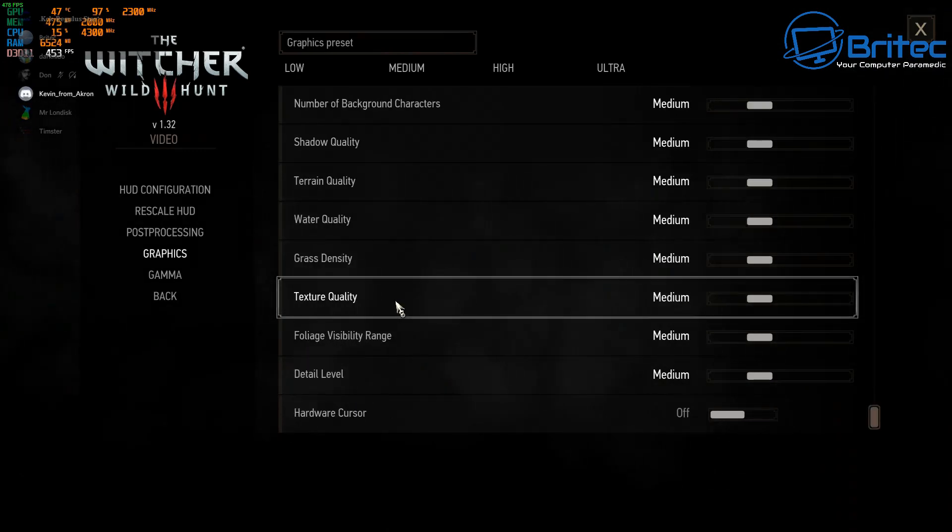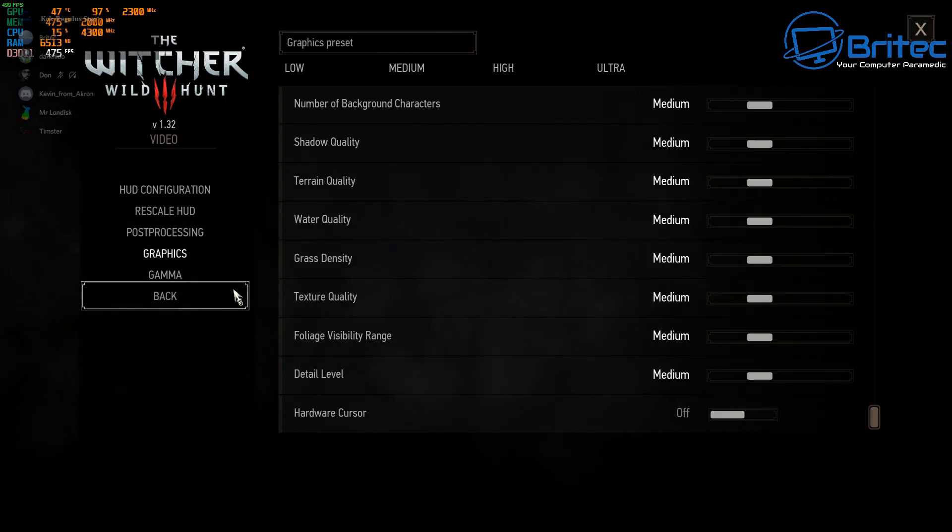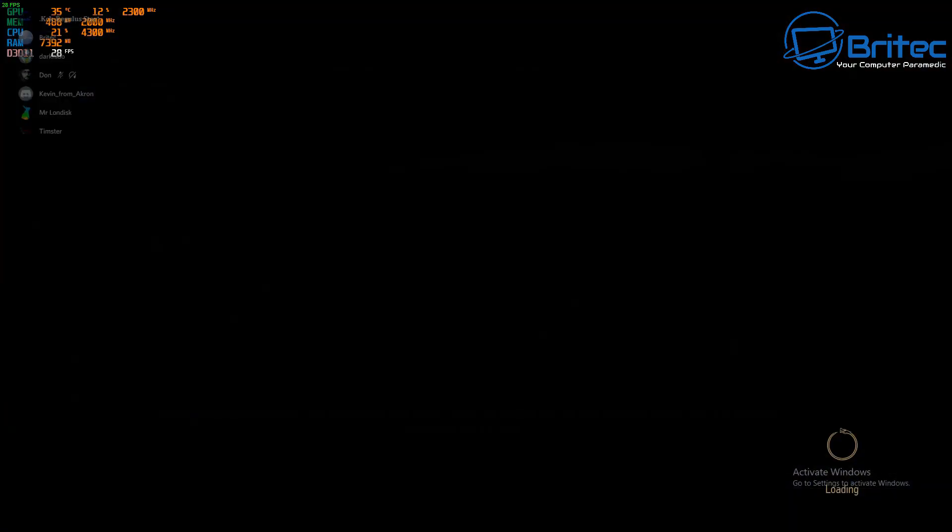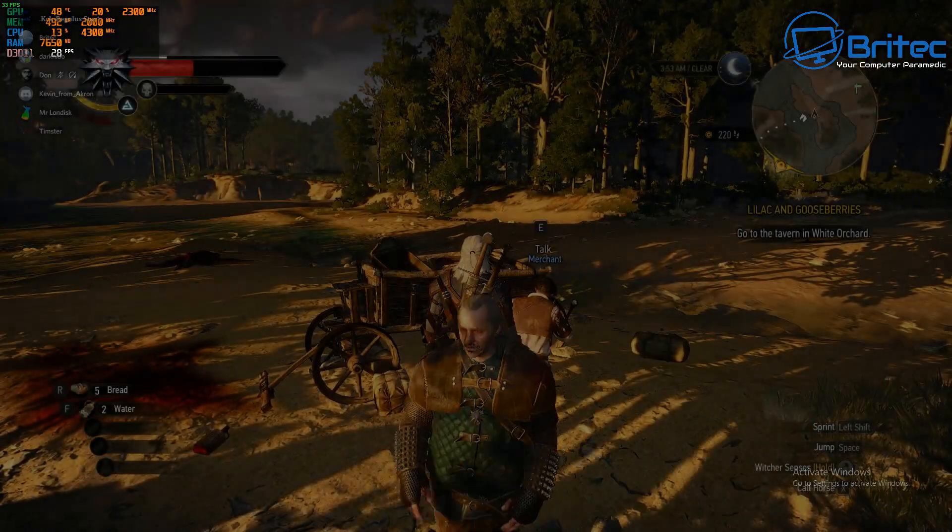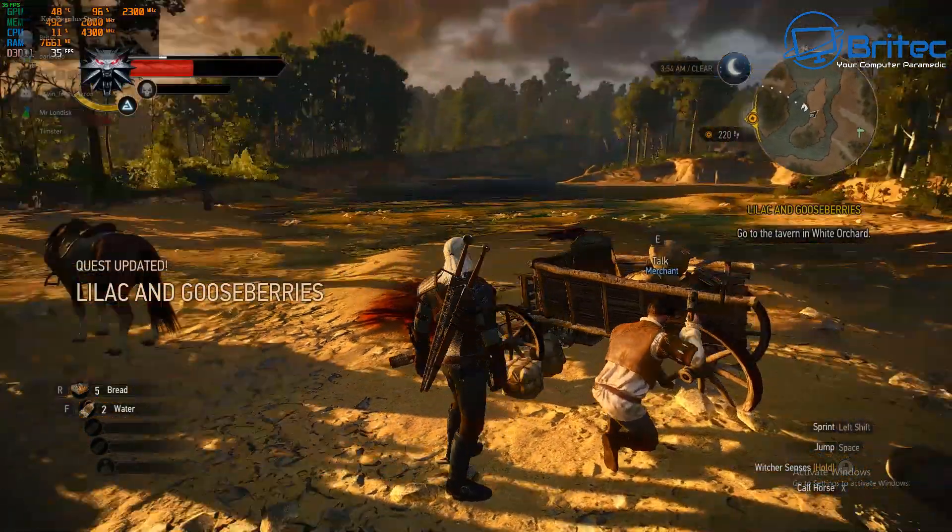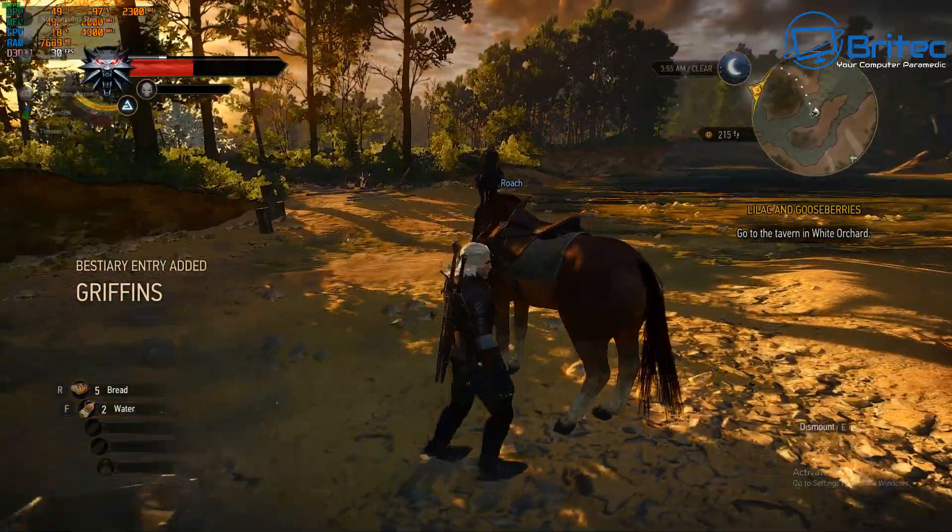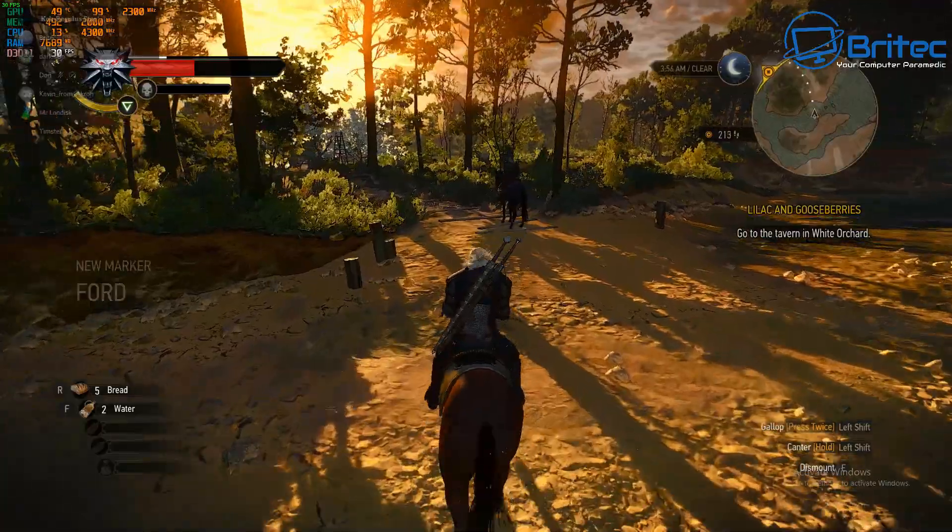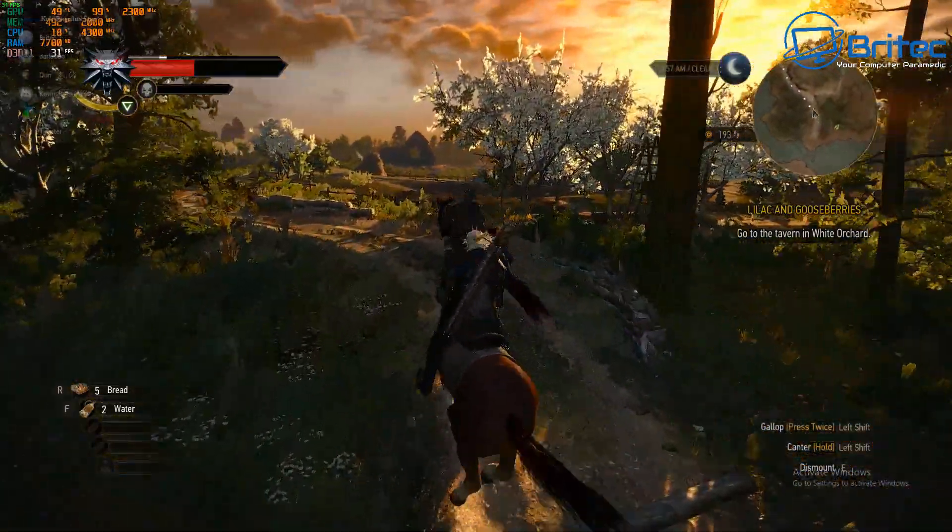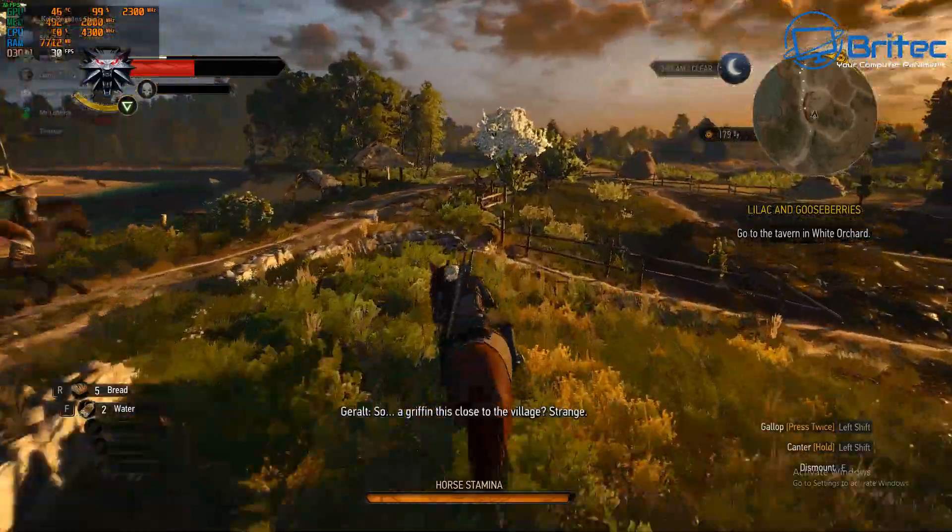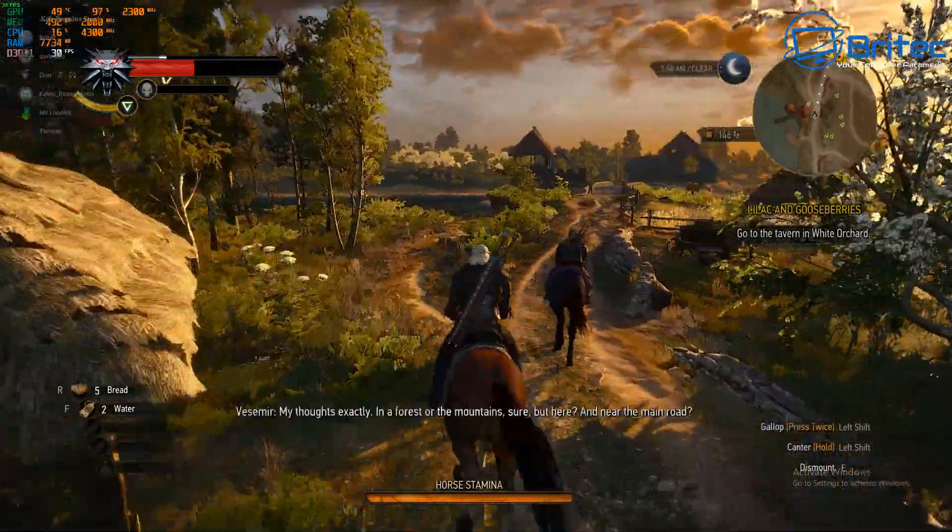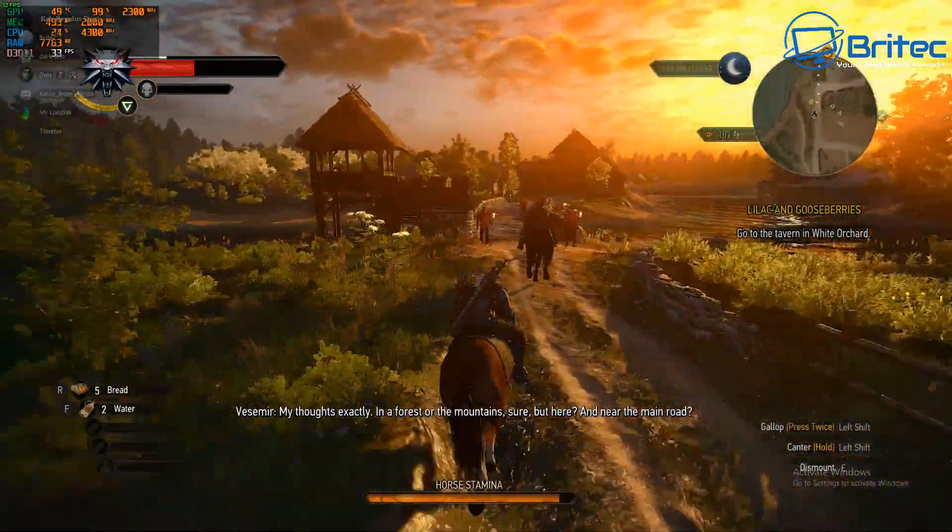We're going to have a look at the Witcher here. We've got this set to medium settings at the moment, 1920 by 1080 gameplay. We'll see what sort of frames we can get with this particular graphics-intensive game. Let's go ahead and see what we get here. We're in the 30s here, so let's get on the horse and have a little ride around. We'll go riding down here on the horse to see what sort of frames we're getting. We're getting around the 30 mark, which is still playable.